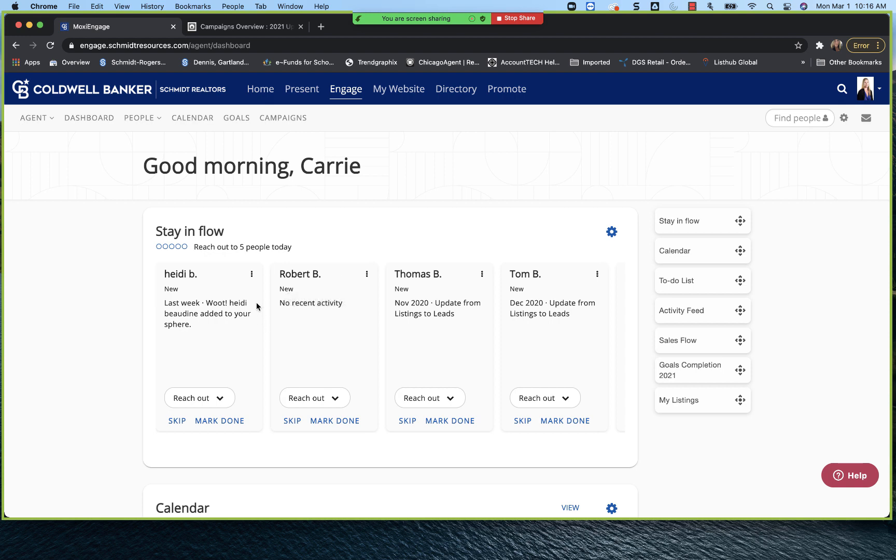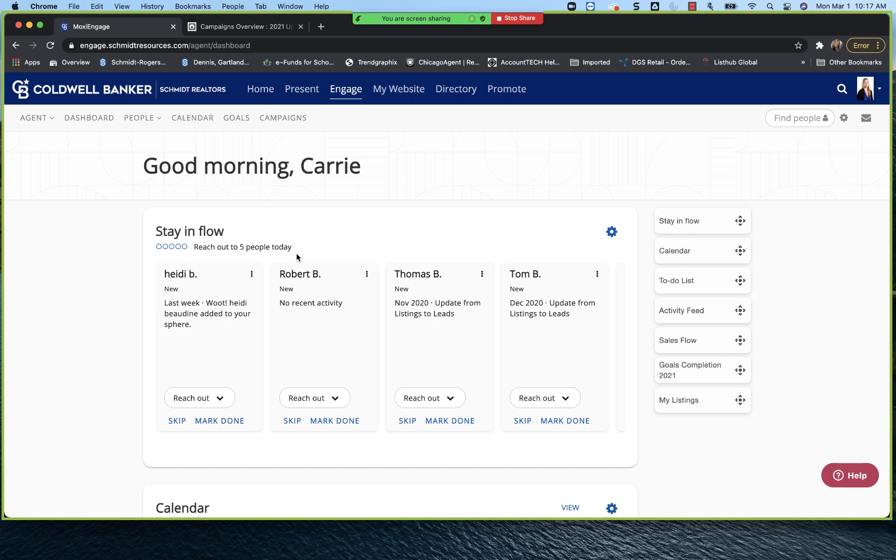But what we're going to talk about today is our campaigns. These are our drip campaigns, which allows the agents to do a set it and forget it. So they're able to set up their clientele on either a holiday drip campaign, a seasonal maintenance drip campaign. Perhaps they just transacted with a buyer. They can set them up on a buyer drip campaign, ask for referrals, ask how it's going, all that great information that instead of having to draft an email every single time you want to connect with a sphere of influence person, you set them up on the campaign, let the system go to work for you. So that is right here in campaigns.